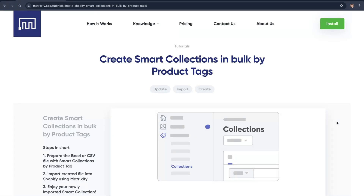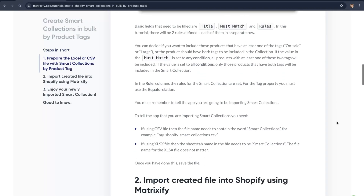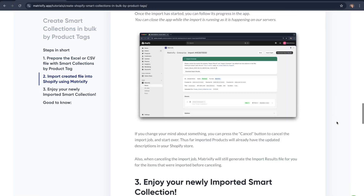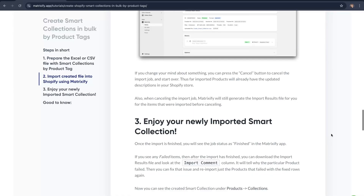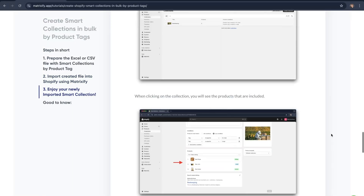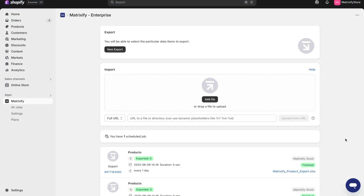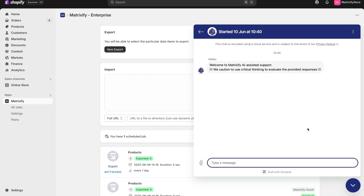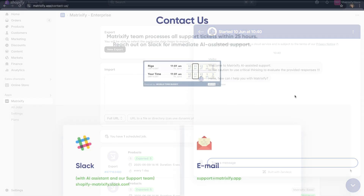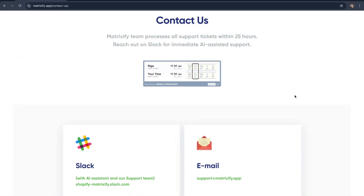And that would be it — this is how you can create smart collections in bulk by product tags using the Matrixify app. We also have a great written tutorial on this which I'll link in the description, which covers everything from this video in written format. If you have any questions feel free to contact us via Slack or email, or write to our support assistant Mybar in the app itself for real-time answers. We're always on hand to help with any questions, queries, or concerns.